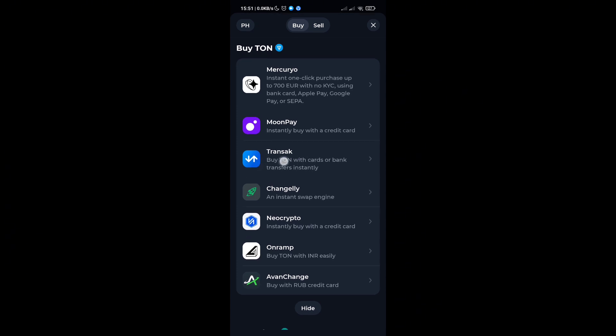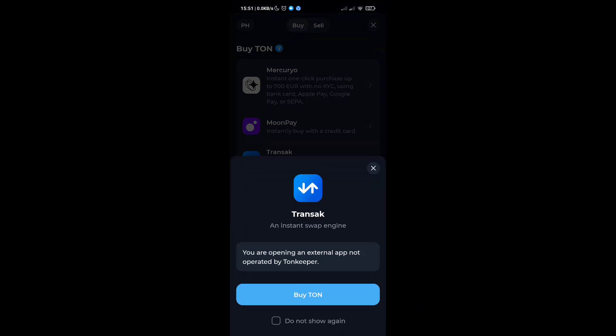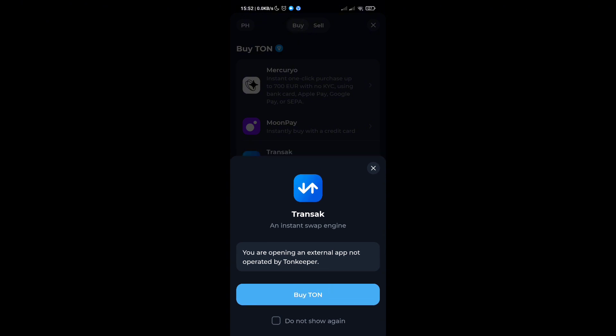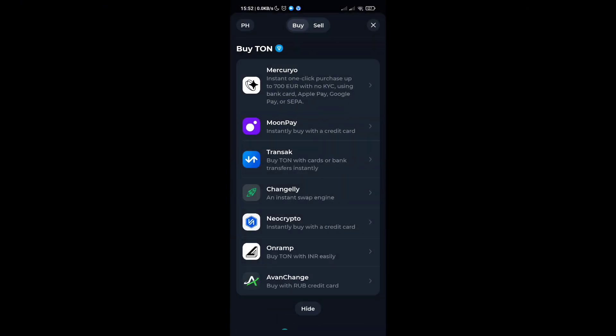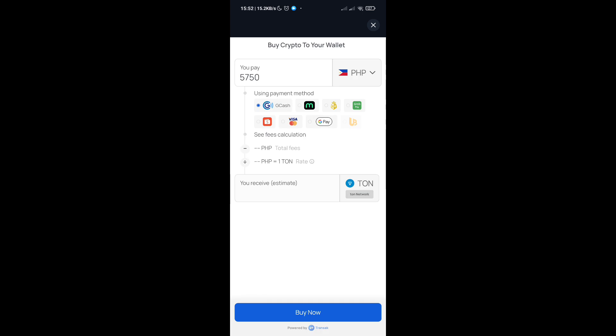Simply click on the specific token, then click on buy TON. You'll be directed to this page.